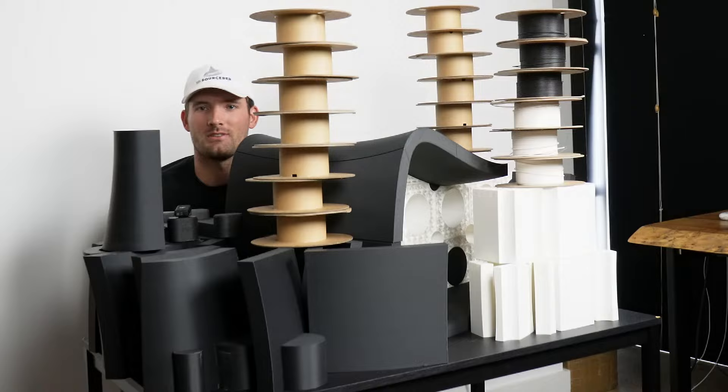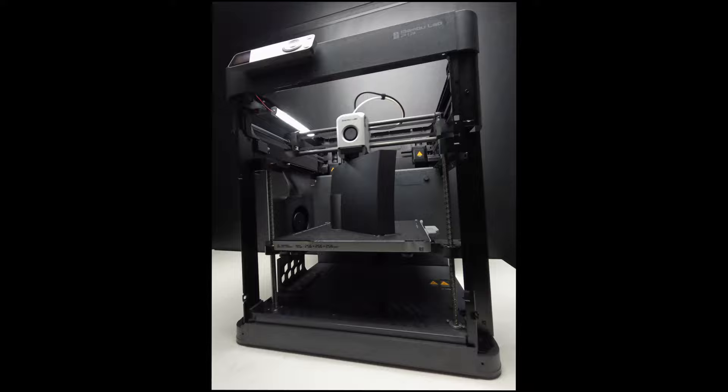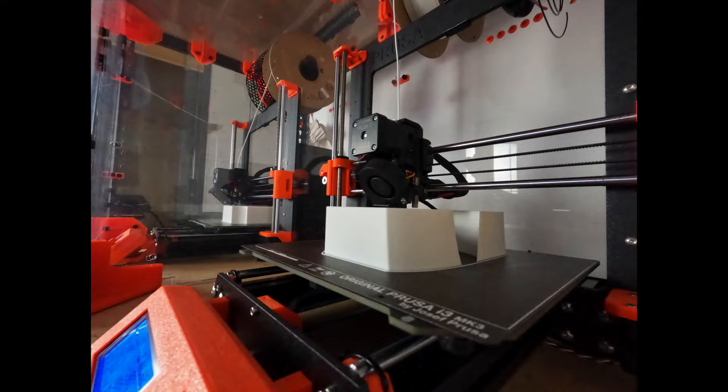I printed this on a Bambu Lab P1P and three Prusa Mark IIIs and a Prusa Mini, so five different printers involved in this print.